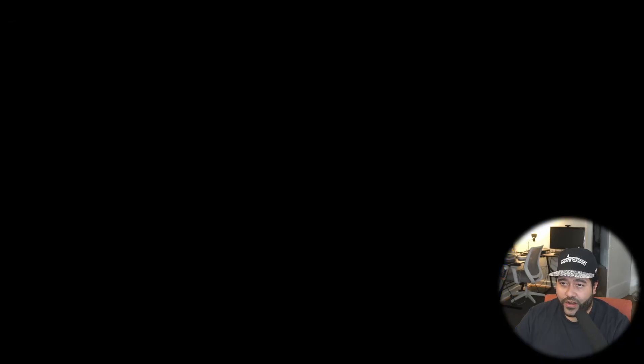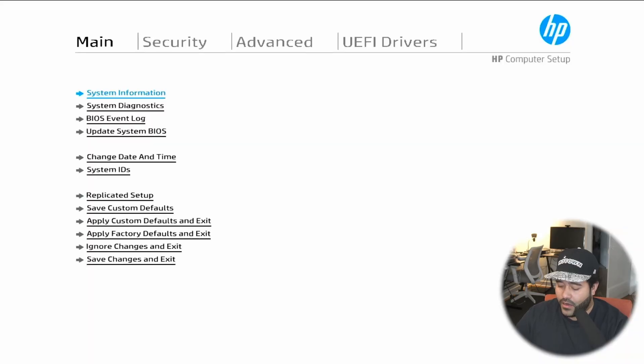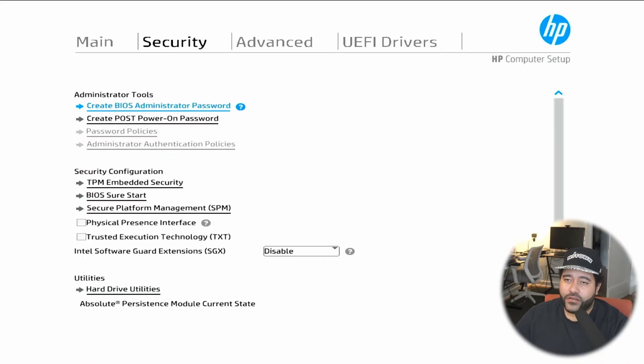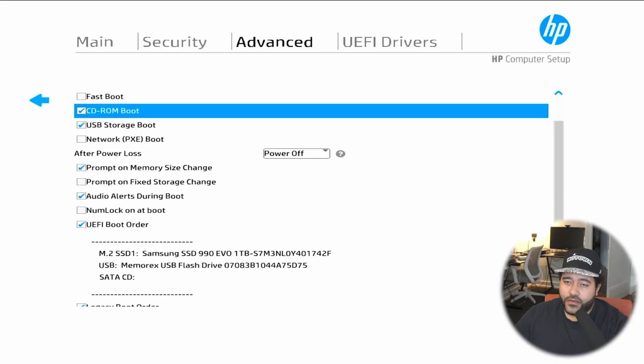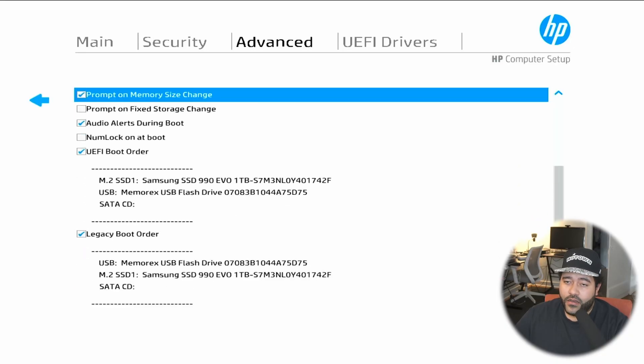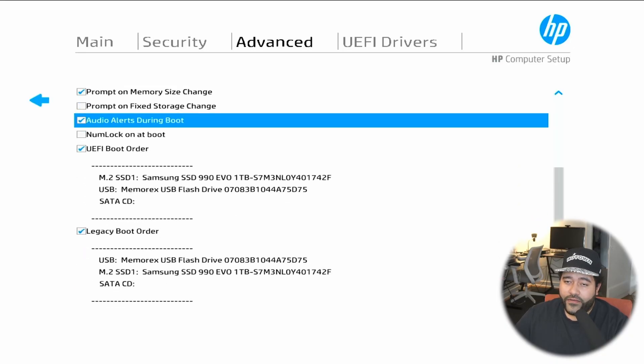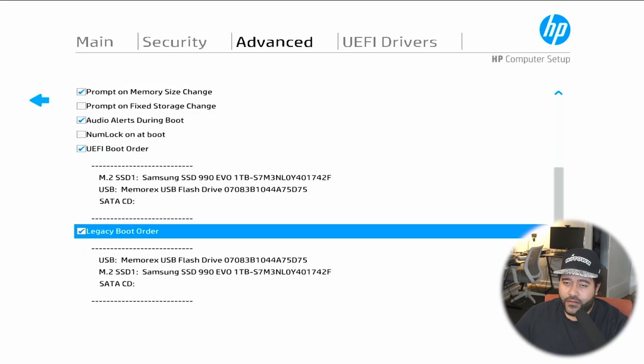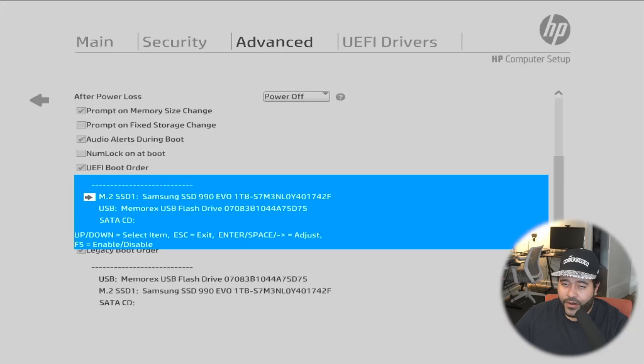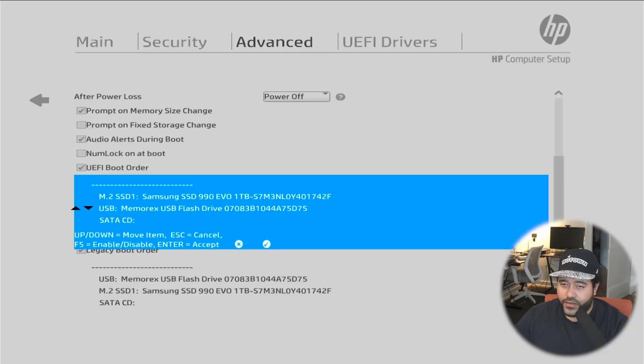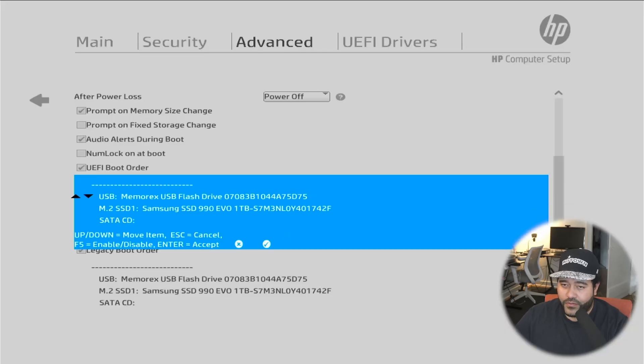While it's booting, it's going to apply the changes that we made, and let's go back and set that USB as our bootable drive. Now that we have rebooted into the BIOS, let's go to boot options. We have the M.2 SSD as the primary, but we want to actually boot into the USB first. So let's move that priority up.